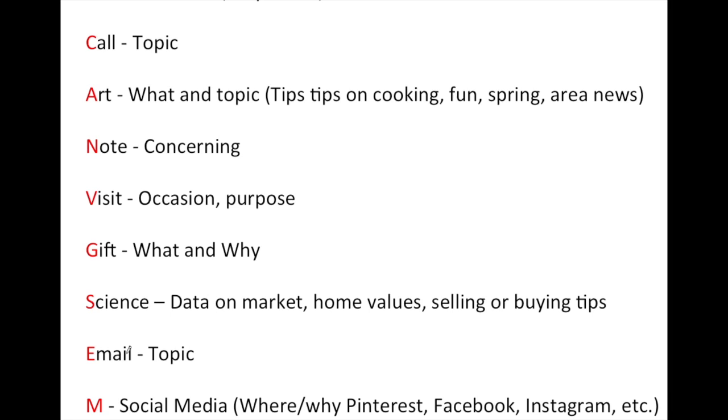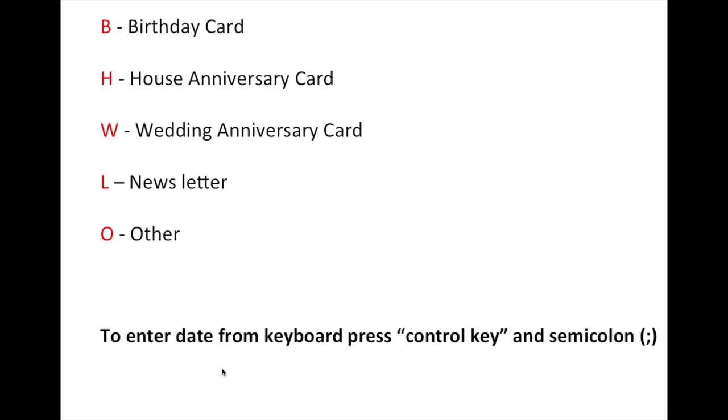The next is email, and you might note what the topic of the email was. After that, M is really standing for social media. Where did you touch them on their social media? Are they on Pinterest or Facebook, Instagram? What are they actually using? The next would be a birthday card, and that's pretty self-explanatory, and so is the anniversary of the house if you happen to sell them a house, and their wedding anniversary.